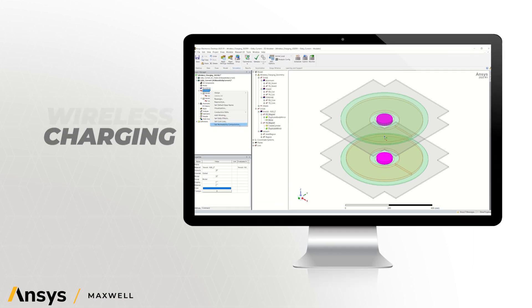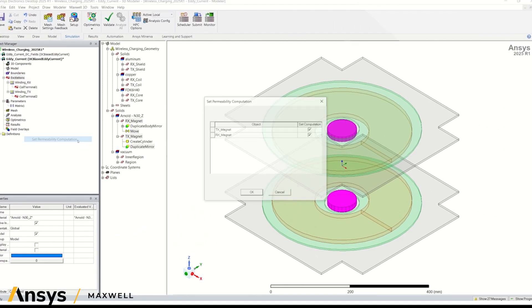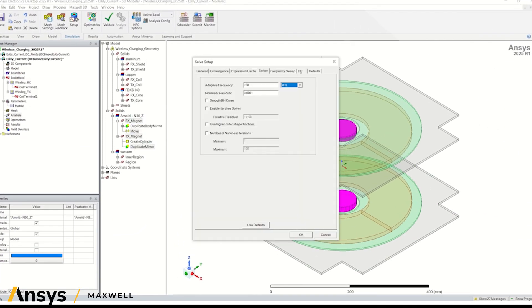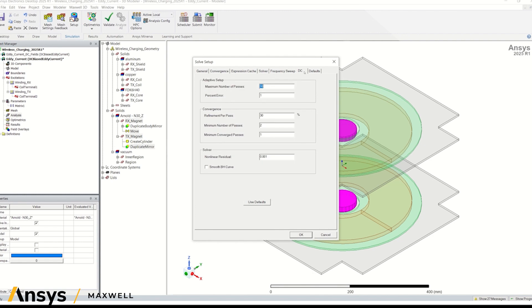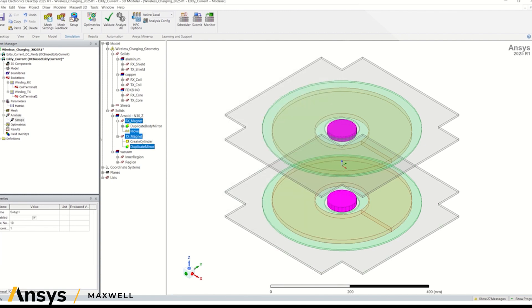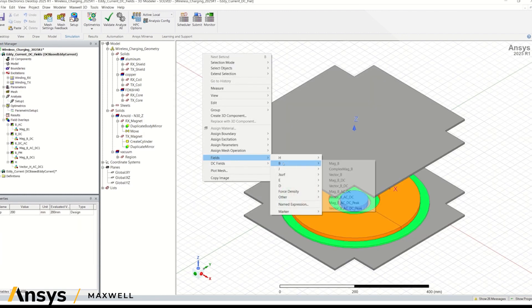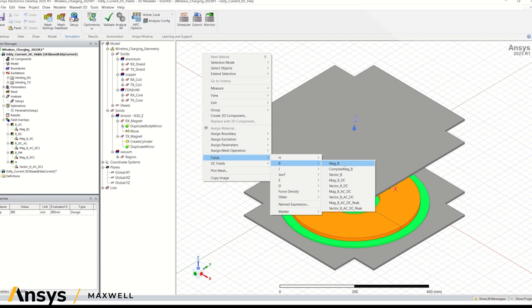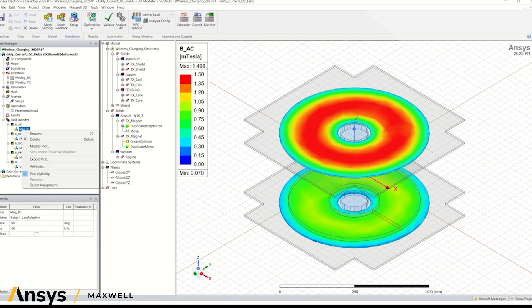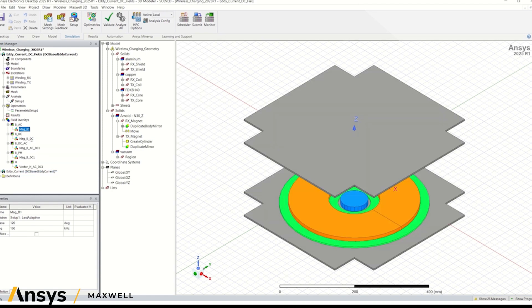The AC magnetic solver with the new include DC fields option simplifies and streamlines the user experience, providing simulation engineers with a more efficient and flexible method to analyze components where users want to easily consider the impact of non-linear magnetic behavior in the frequency domain.